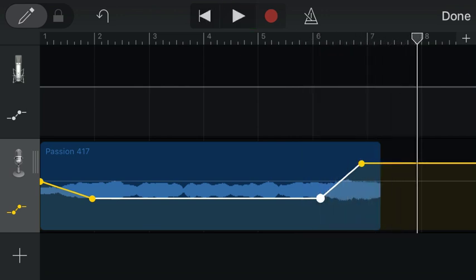And that's it, friends. That is how you add automation to adjust volume to create fade-ins and fade-outs on your music clips in GarageBand on your iPhone.